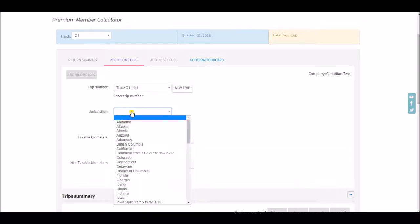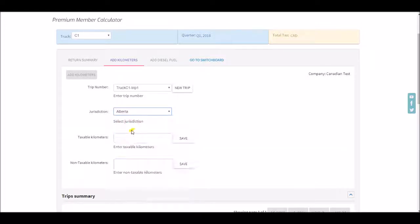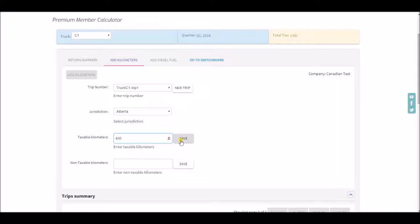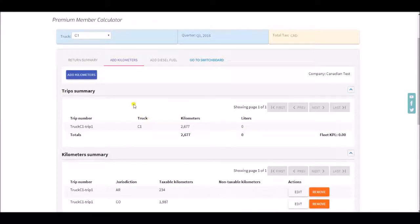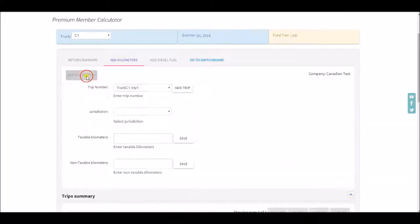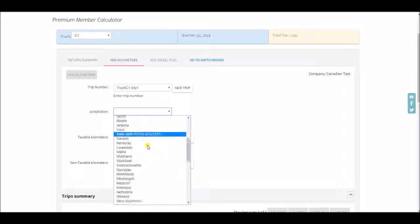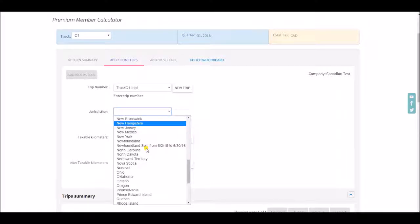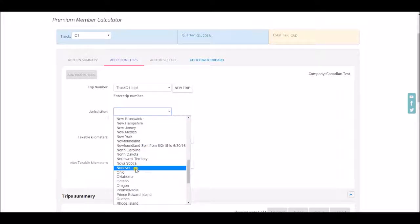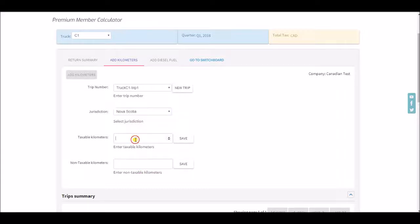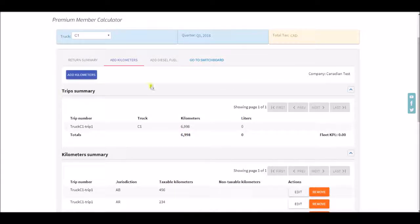We'll add some on the Canadian side of the border and then we'll add some fuel.